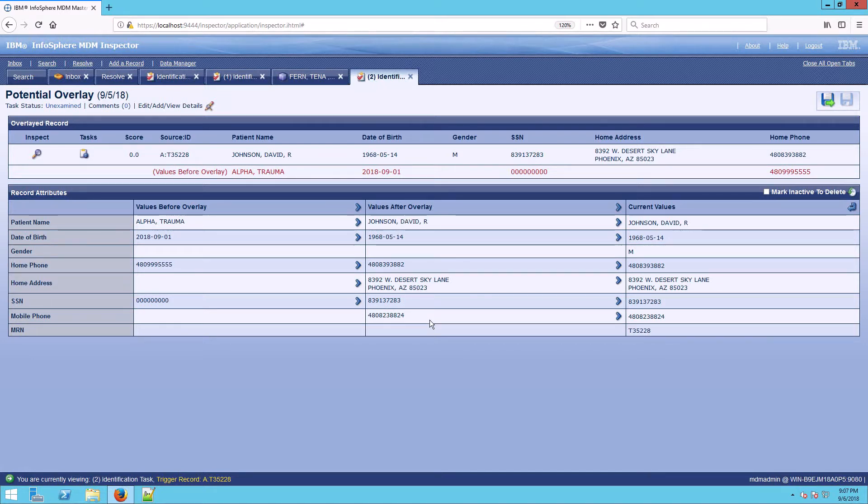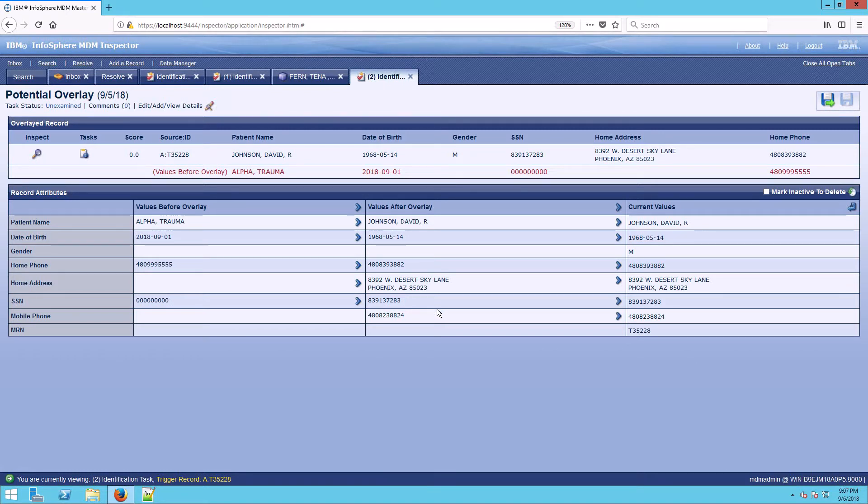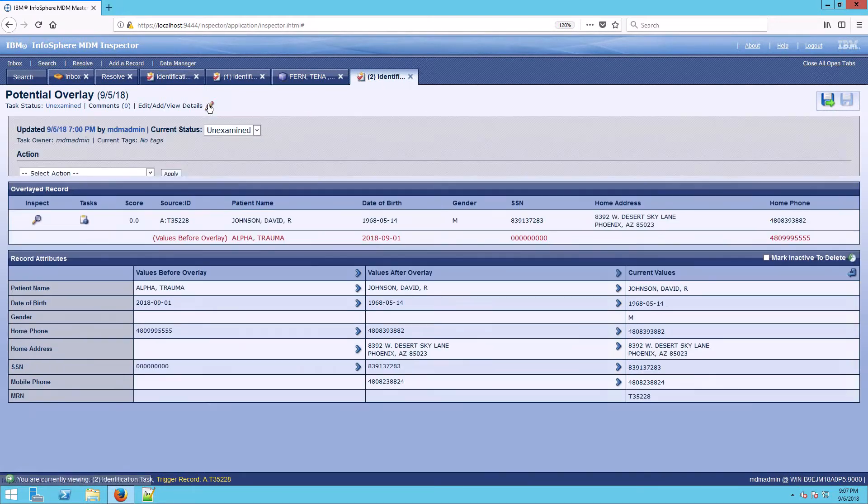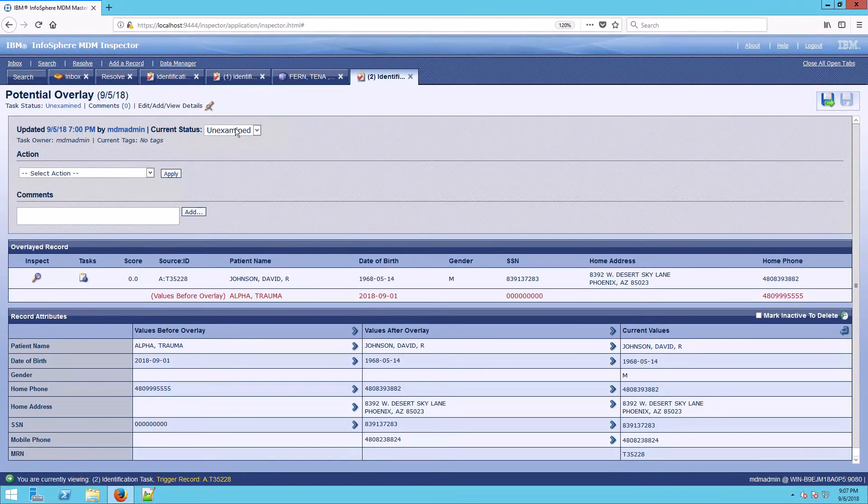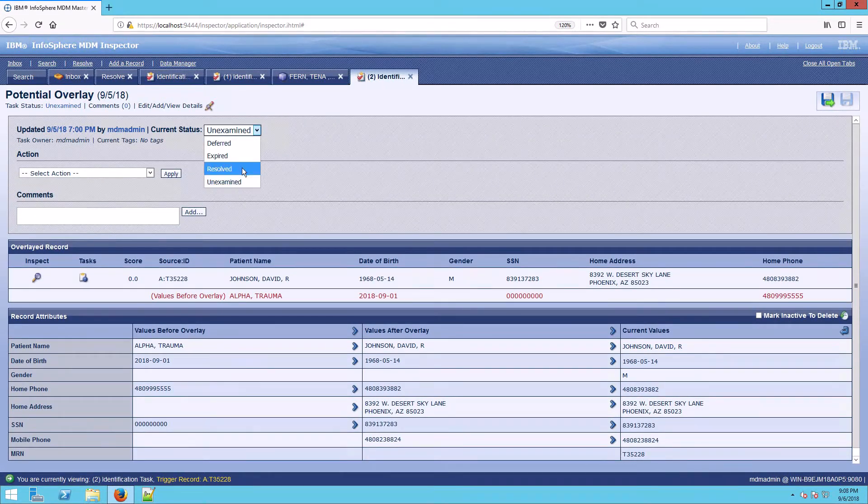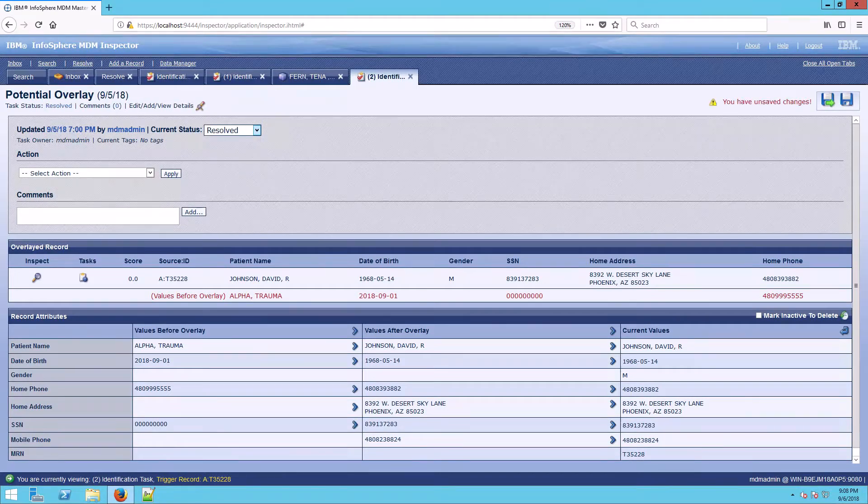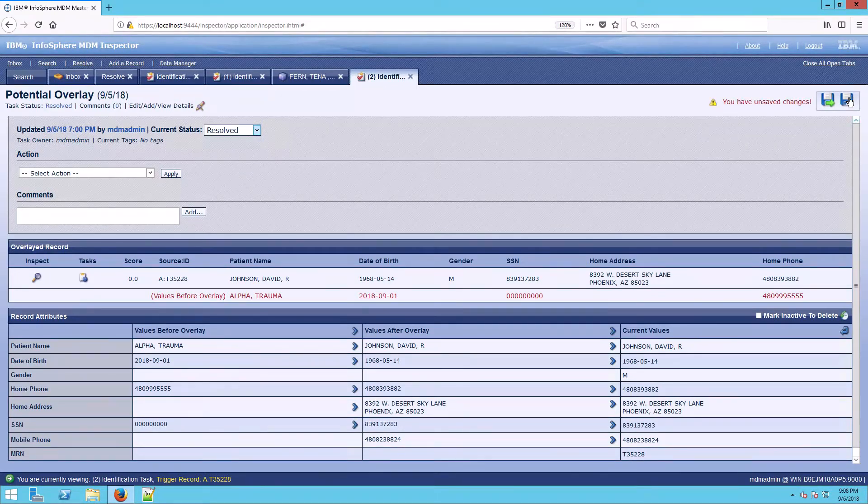So in this case, this is an overlay that isn't actually a problem. The patient either woke up or a next of kin arrived to actually give information. So in this case, I'm not even going to mark inactive to delete. I'm simply going to resolve it and say that this overlay is taken care of.